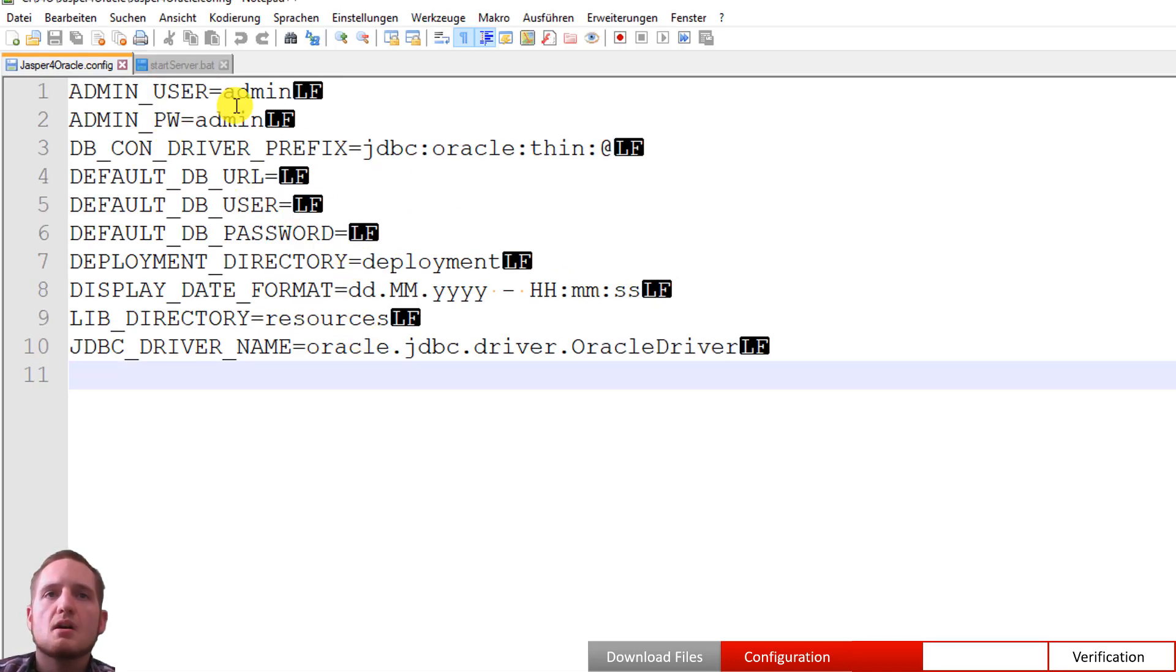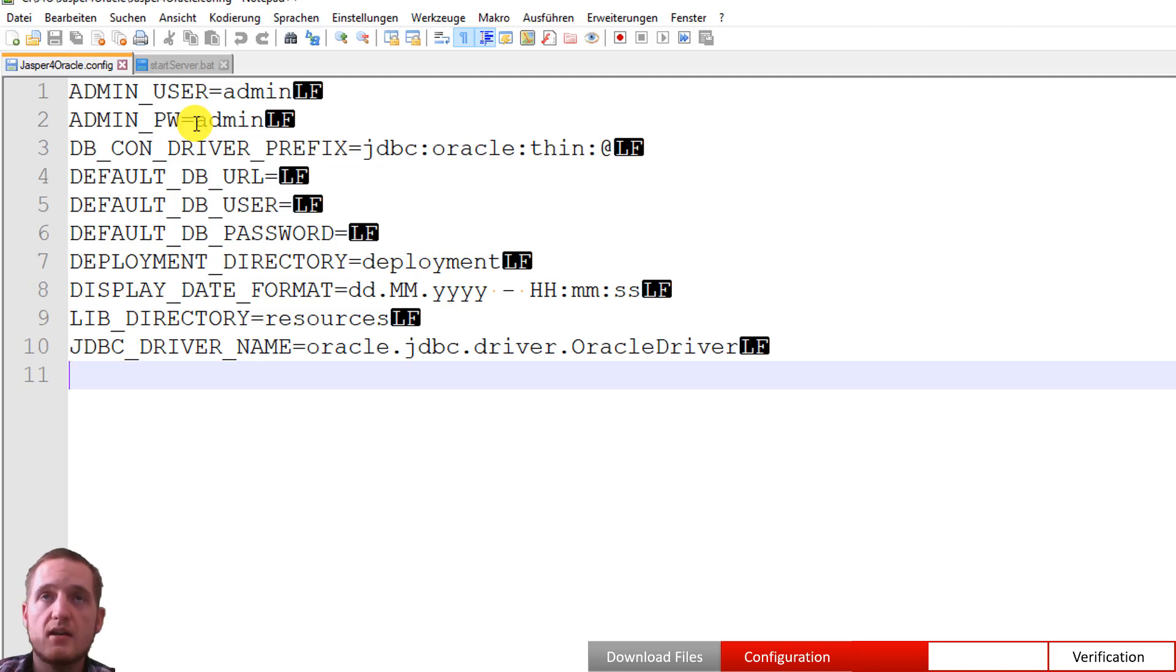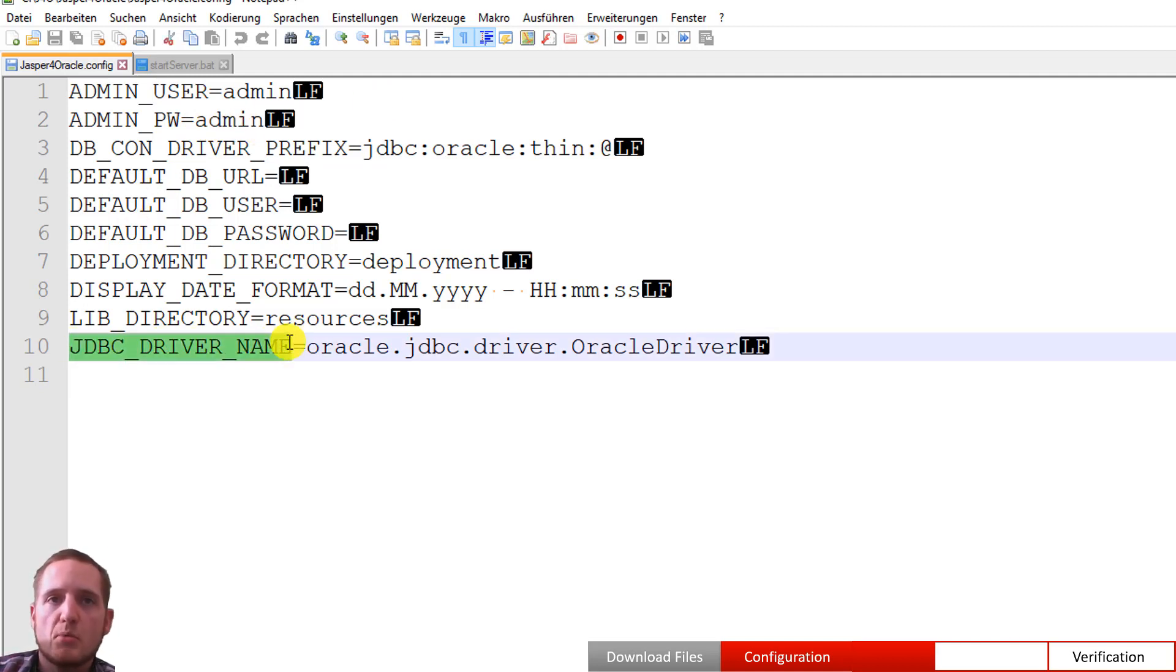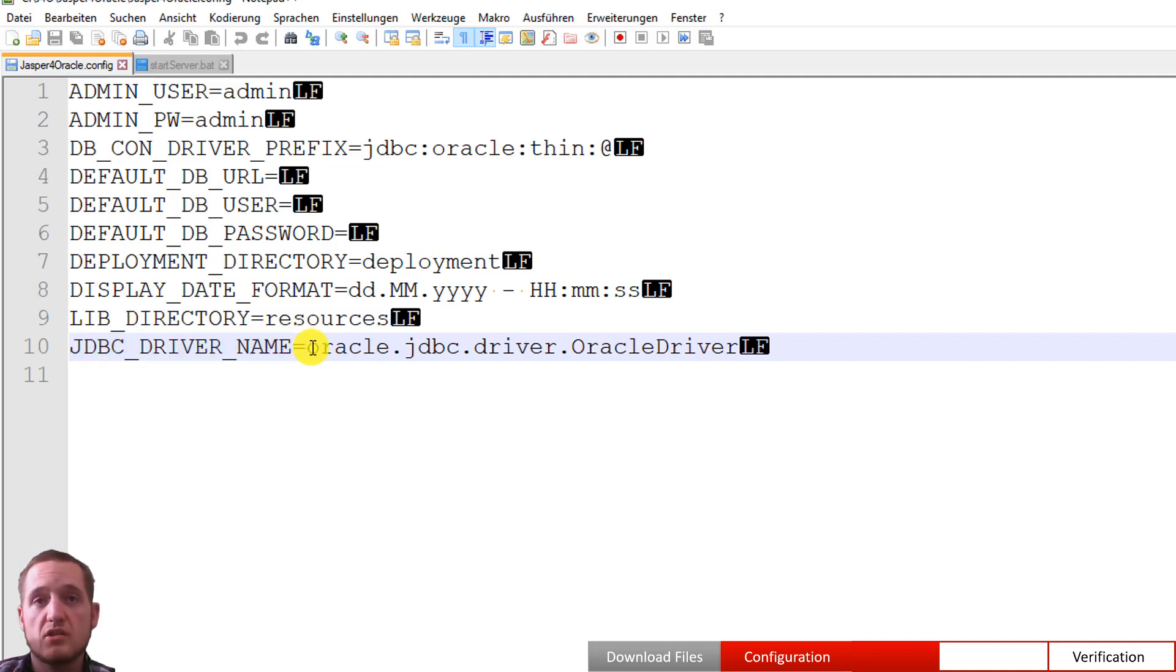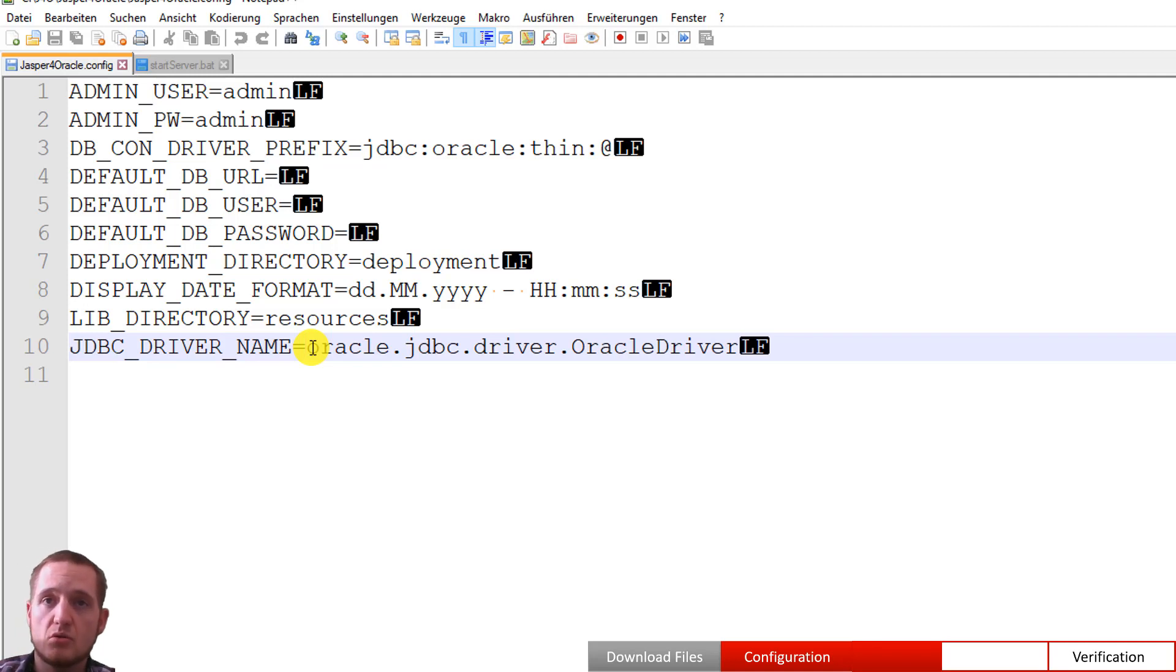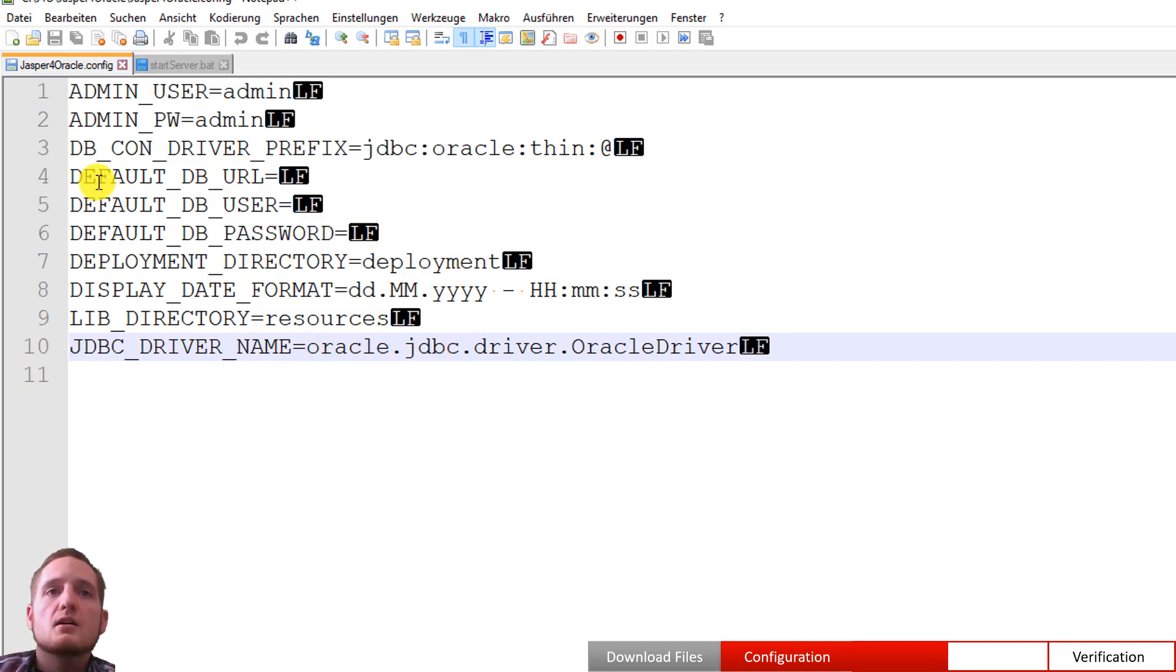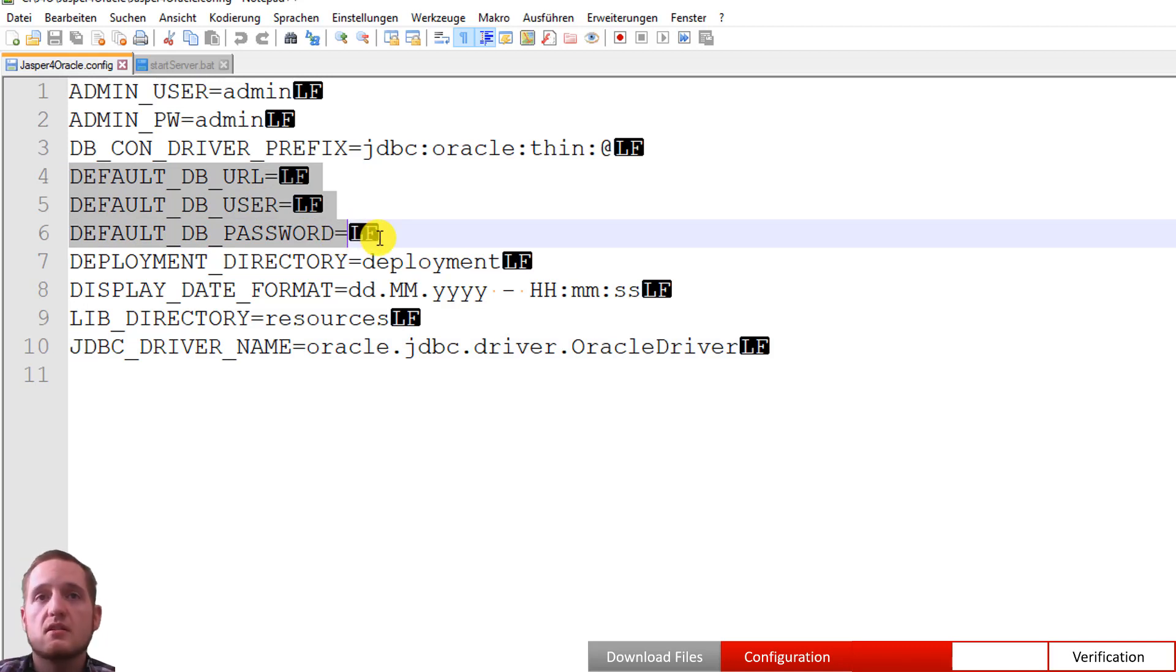We have some parameter sets like admin user, admin password, which is the admin user and password for the UI layer of our server. So the administration UI application. You see one of the most important parameters is the JDBC driver name. So which JDBC driver you are using for the server. So as I said before you can use MySQL or Postgres. In this case we use Oracle driver from the Oracle JDBC connection.